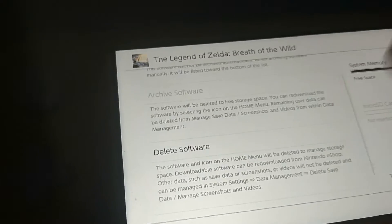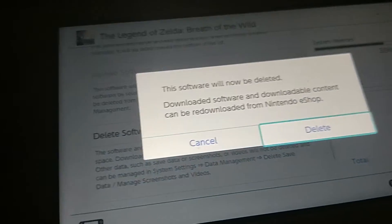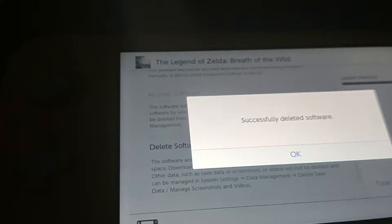And then just go to delete software, and then click delete or cancel, and then just click ok.